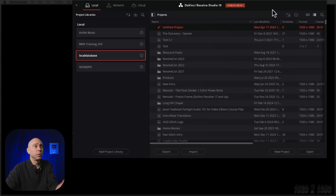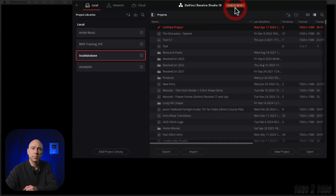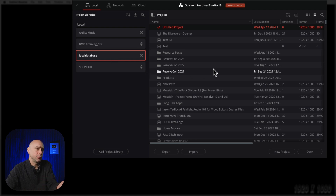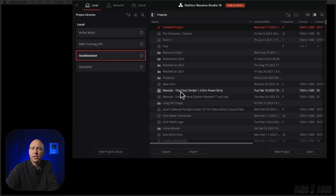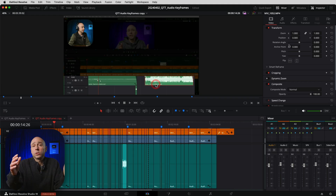A few things you'll notice: it opens with the project manager, and it does say public beta at the top. My database is right there — I don't have to reload it. I can just pick a project, open it up, and see how it looks. Resolve loaded up with no problems. One nice thing: it didn't have to upgrade the entire database, which sometimes happens between versions, but in this case it didn't.